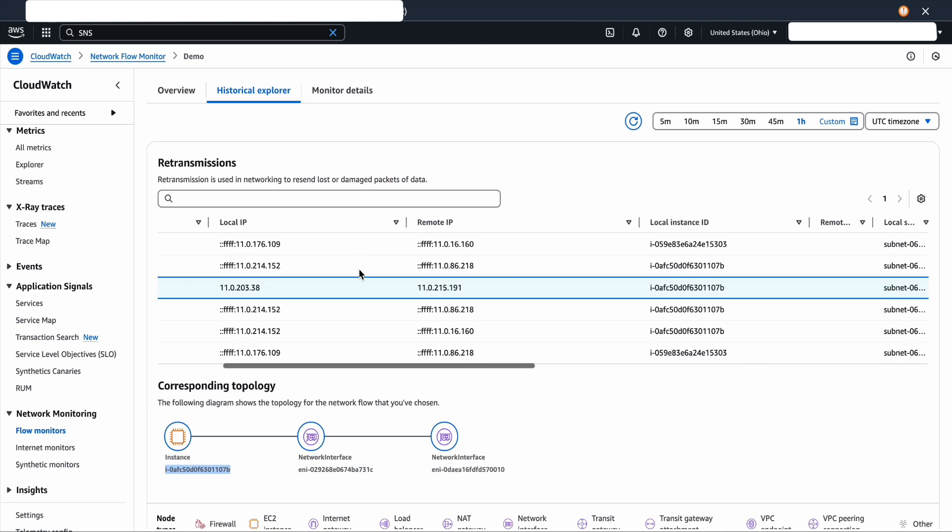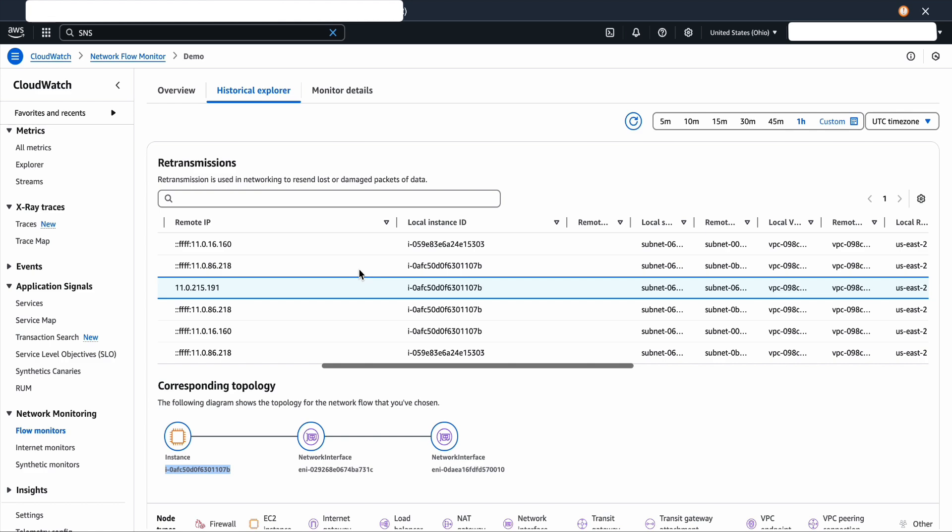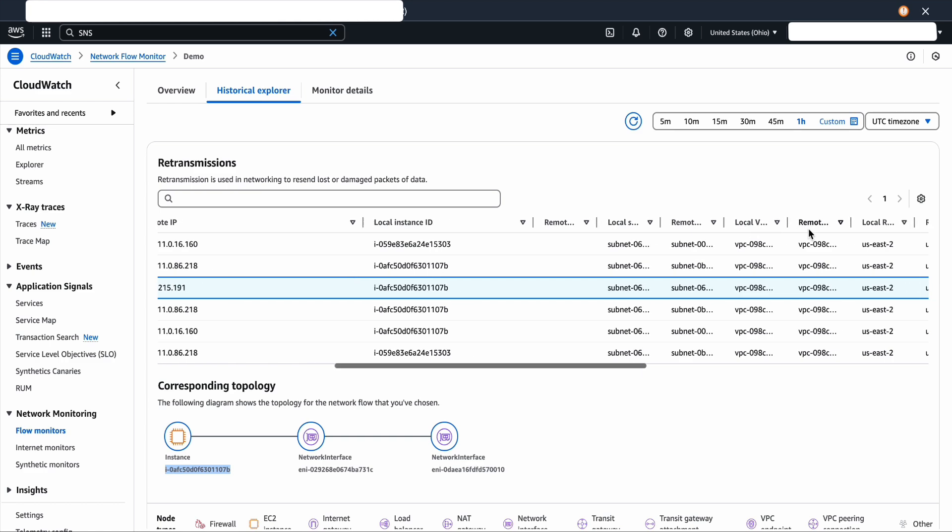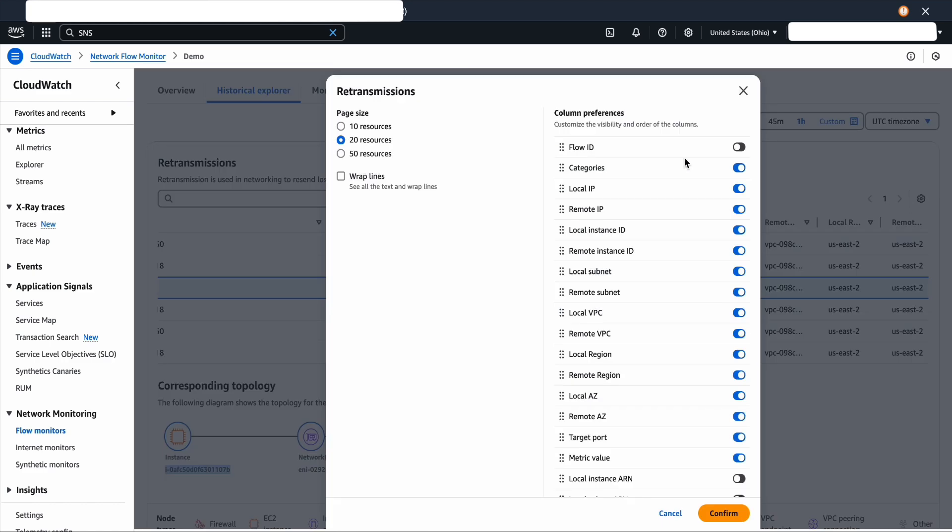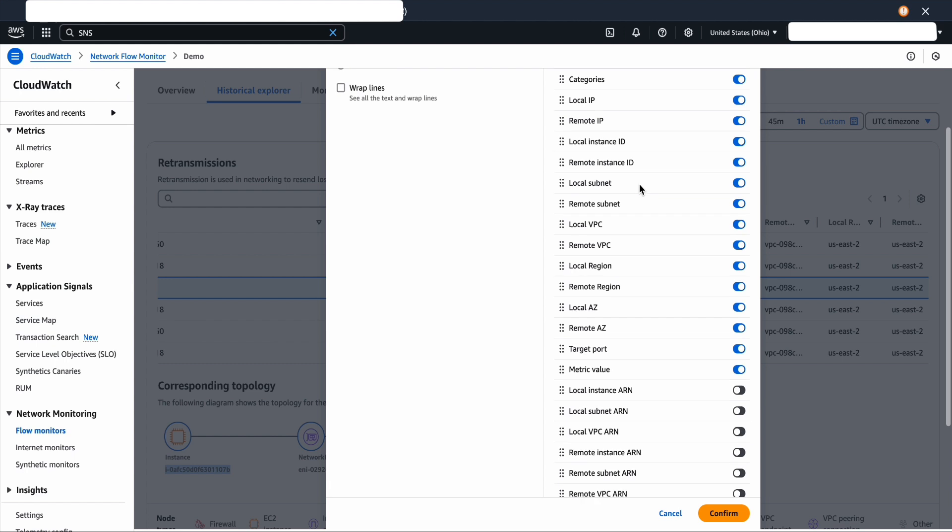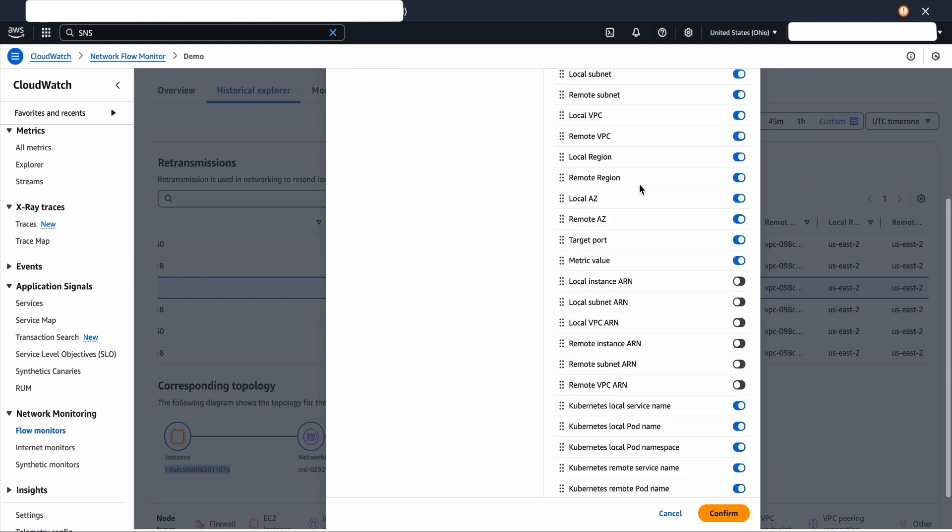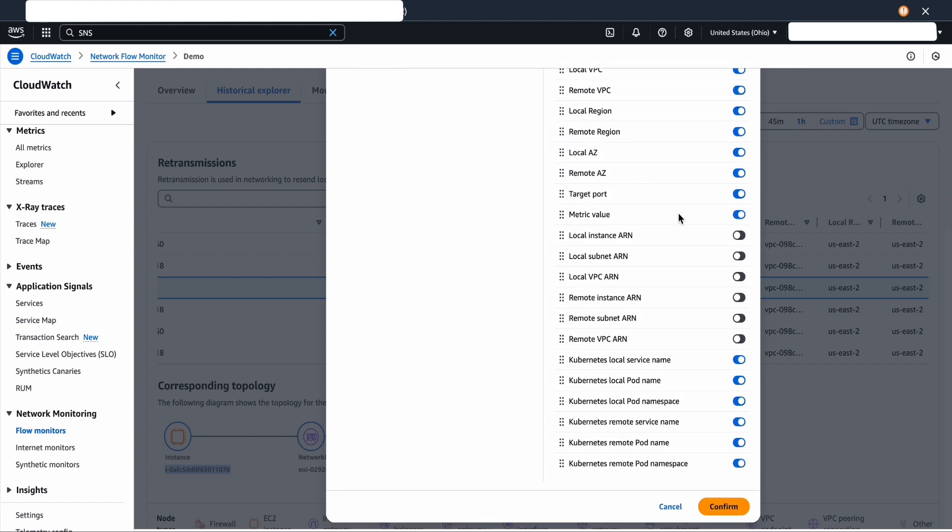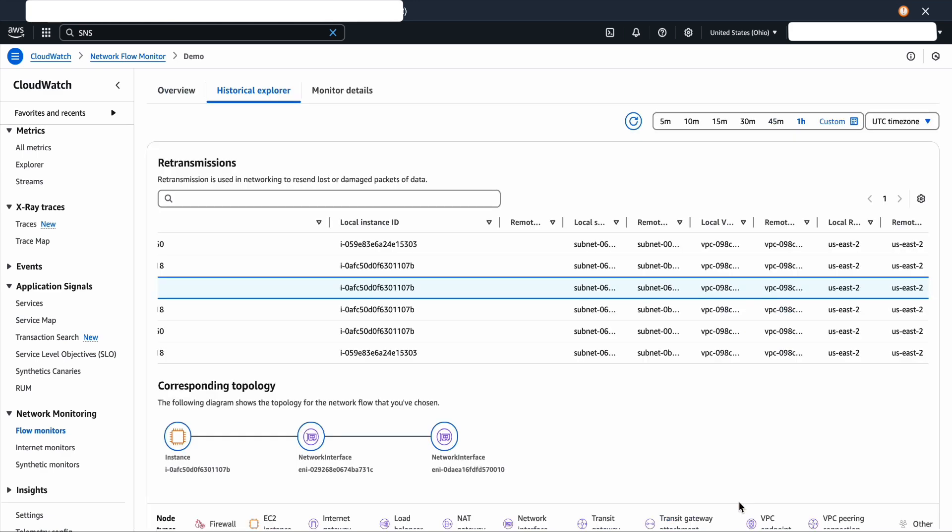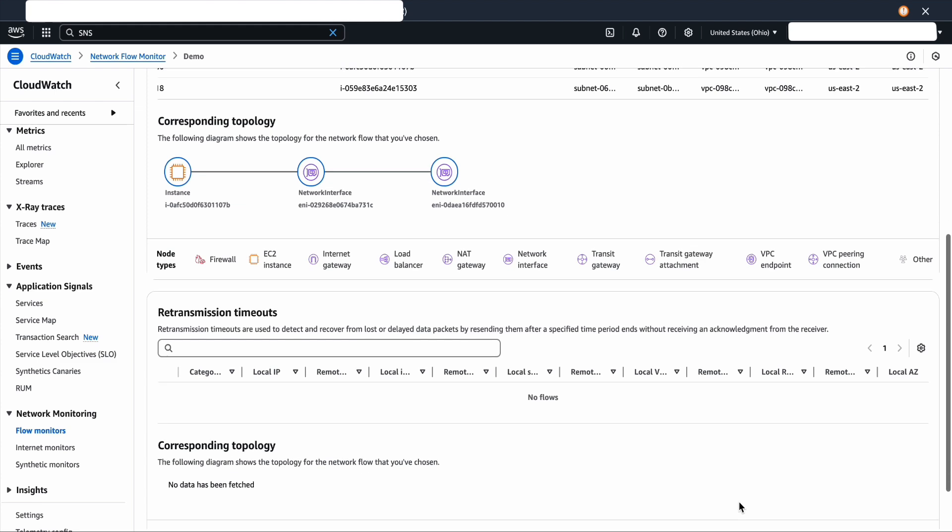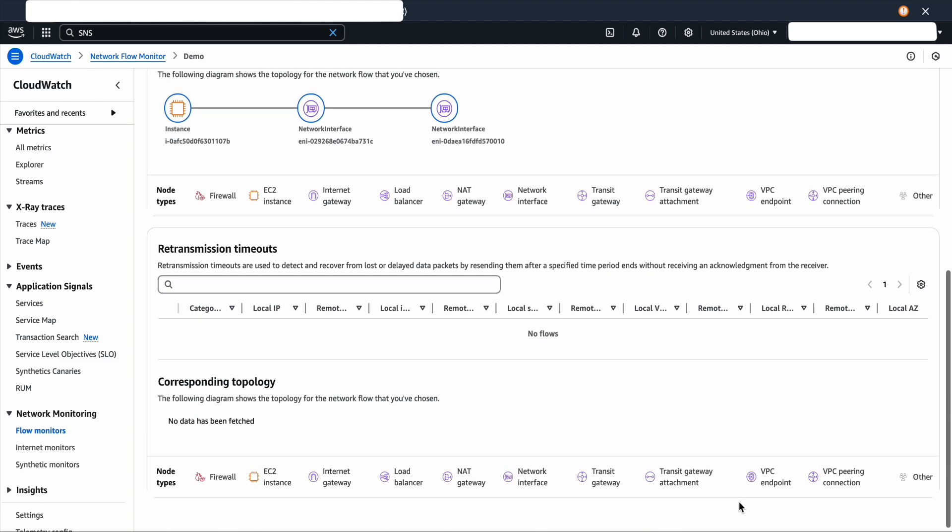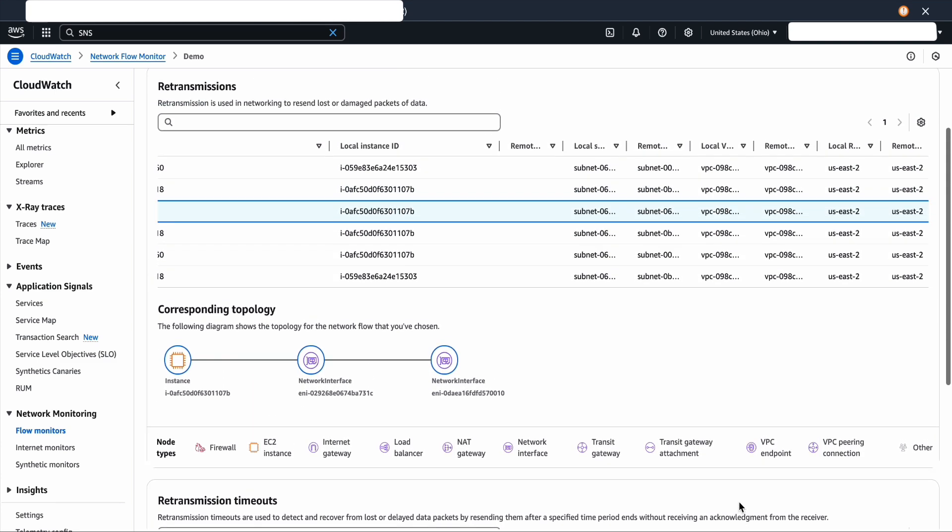To further get more insights, you could scroll to the right on the table and review the columns. To add more columns, you could click on the settings and then check the boxes that you need. You could verify the port numbers, IP addresses, and different other parameters. Click on confirm and you should see more columns added. As I do not have retransmission timeouts in the flows, I do not see the data in the time window.